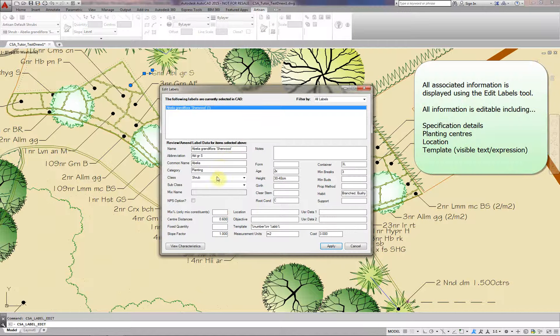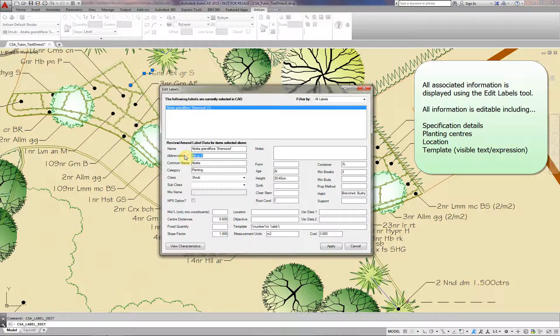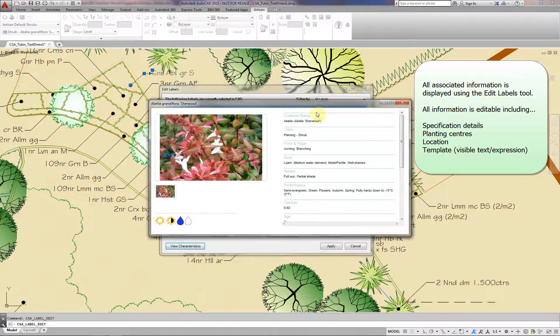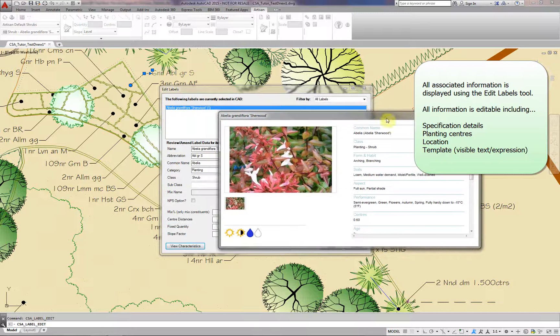All associated information is displayed using the Edit Labels tool. All information is fully editable including specification details, planting centres, location and template.